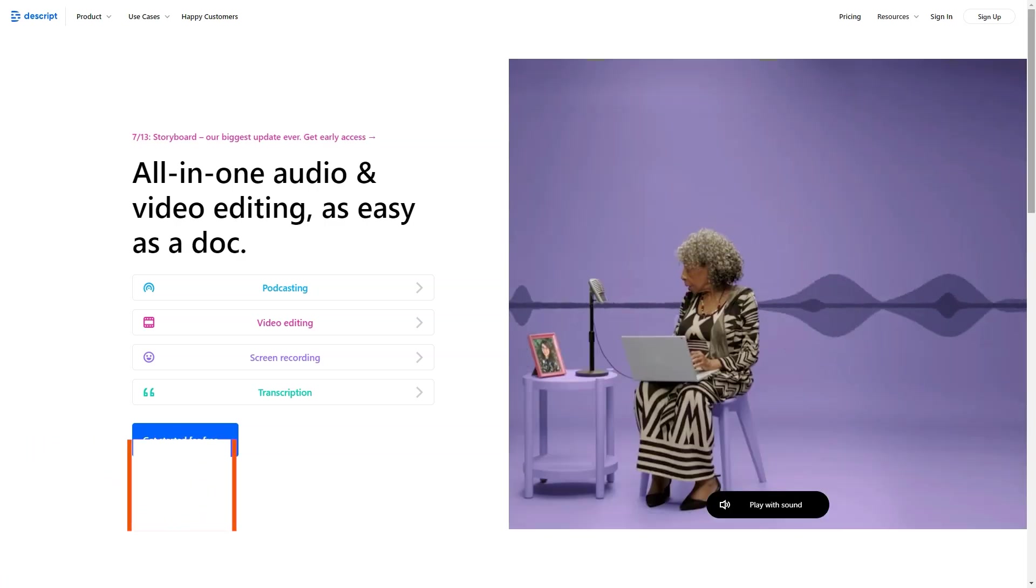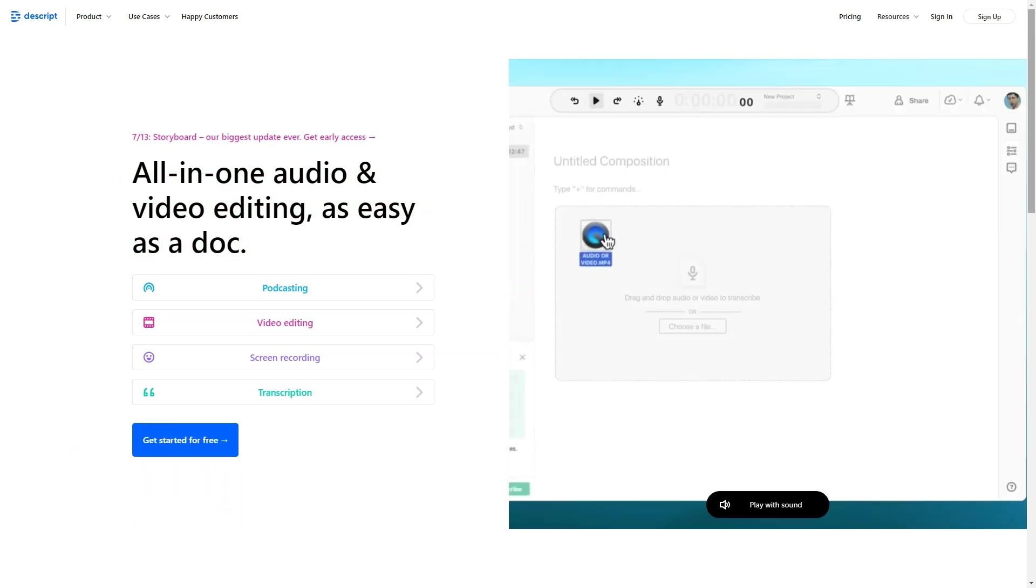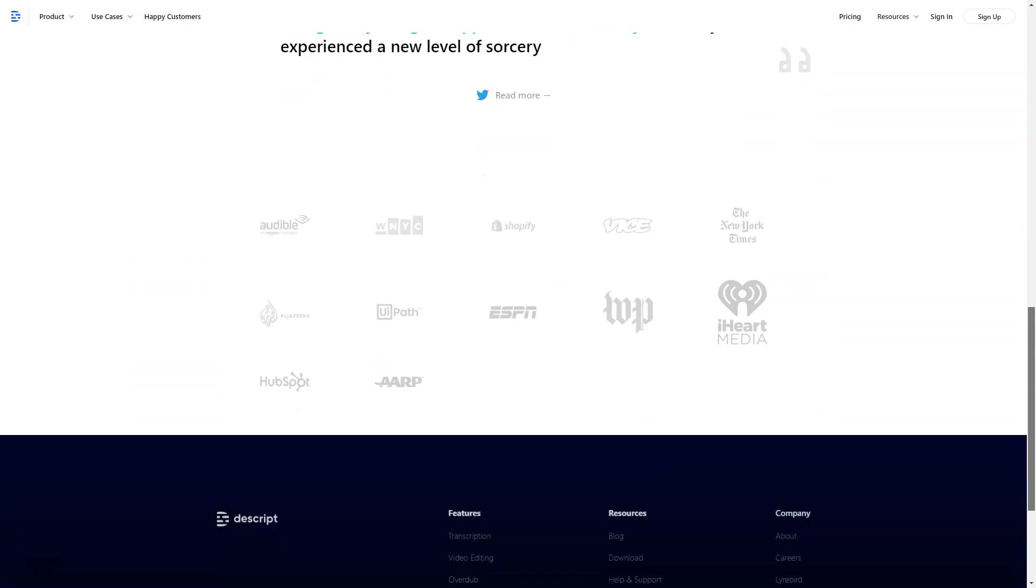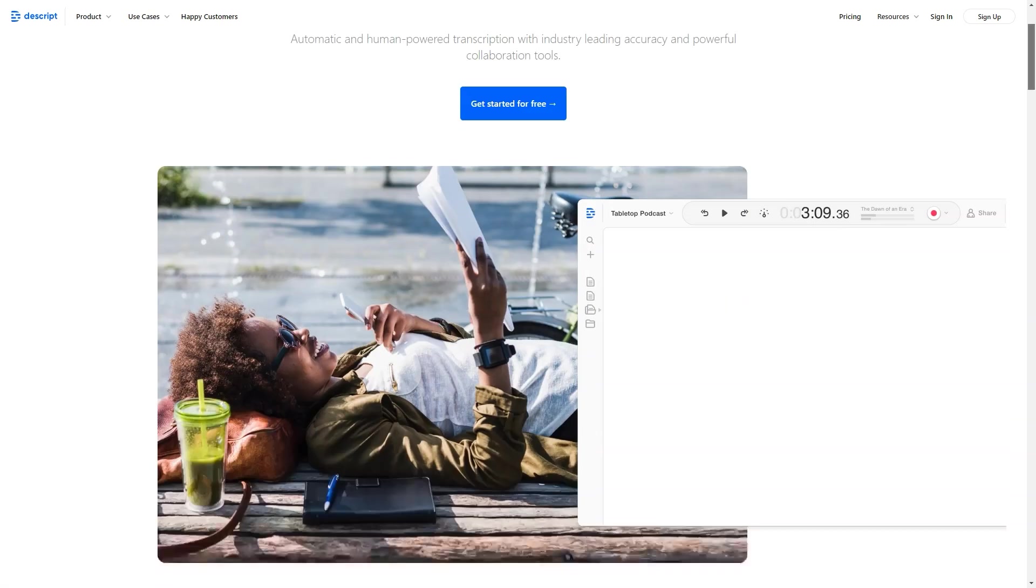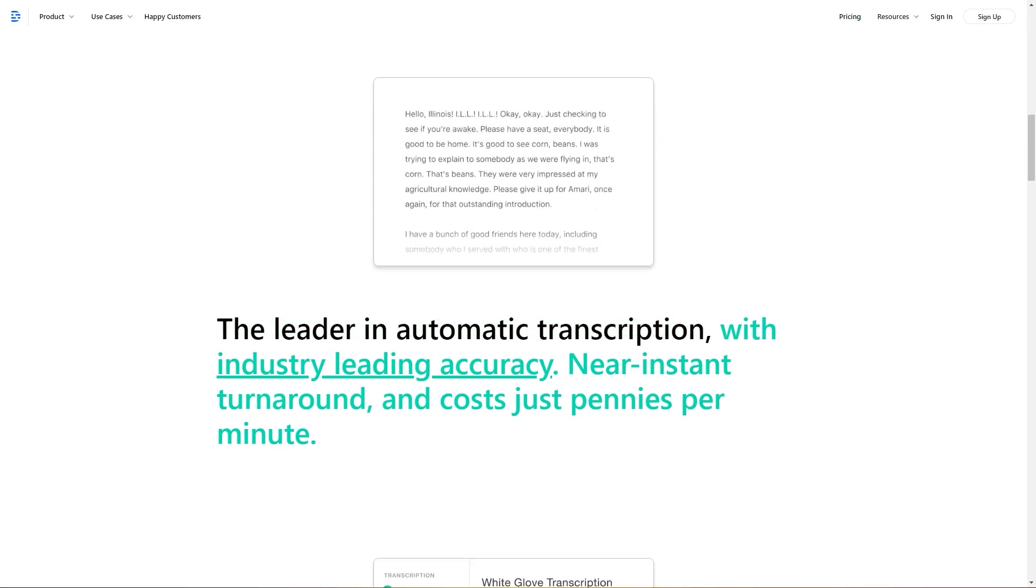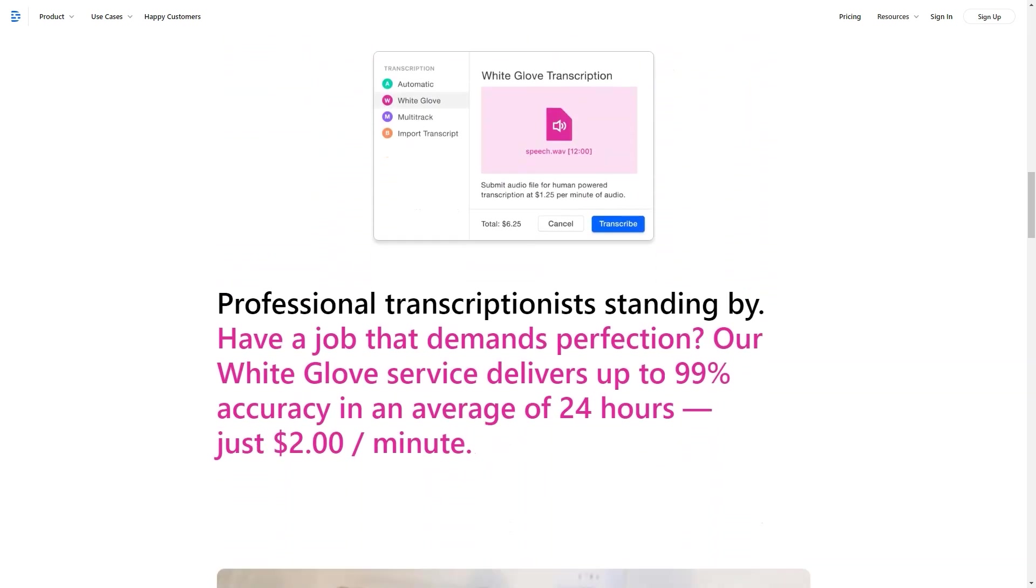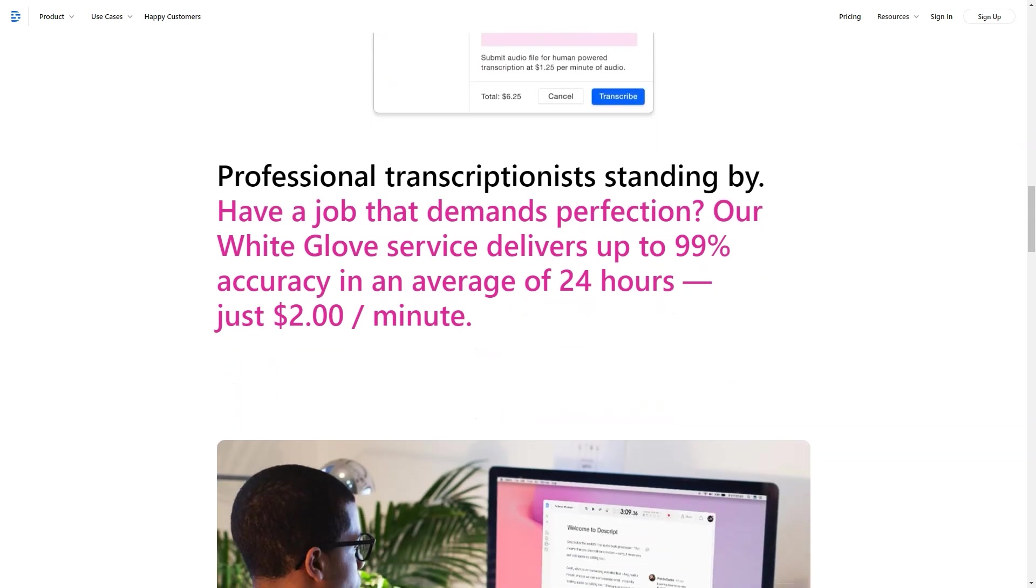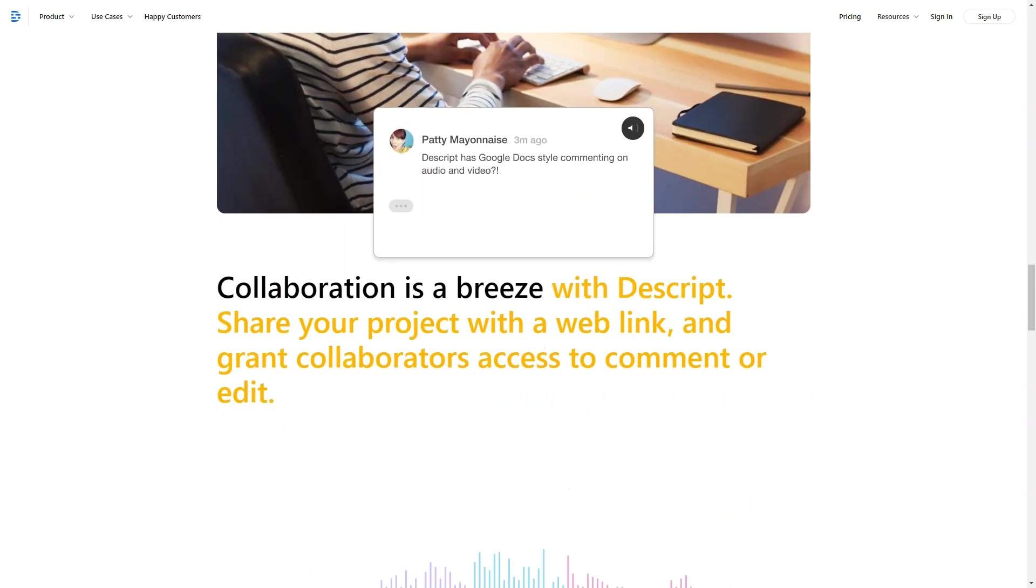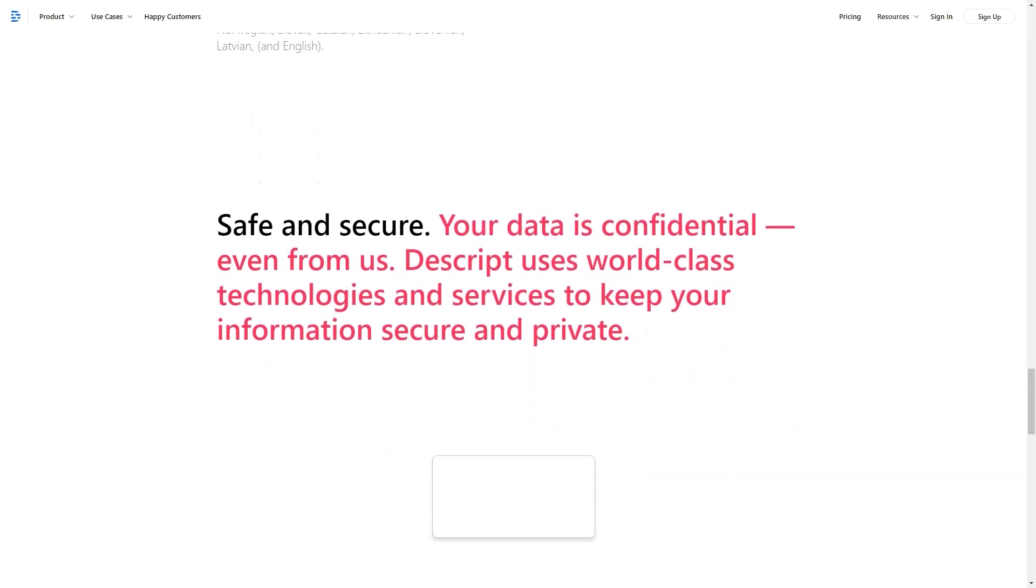What is Descript? Descript is an all-in-one audio and video editor that makes editing as easy as a word doc. Upload media or record directly in Descript to instantly transcribe your file into text, then tweak the text to directly edit your media clips. Edit out filler words and silent gaps with a single click. Record your screen and webcam for presentations and video messages and edit out mistakes before publishing. Made for content creators and businesses who are making podcasts, vlogs, videos, screen recordings, transcriptions and social media assets.